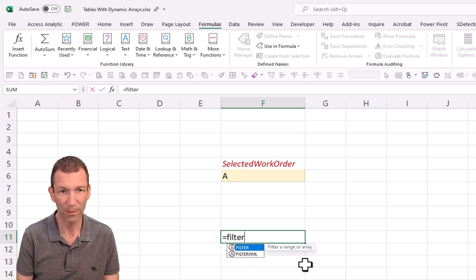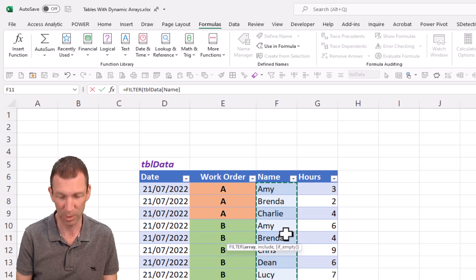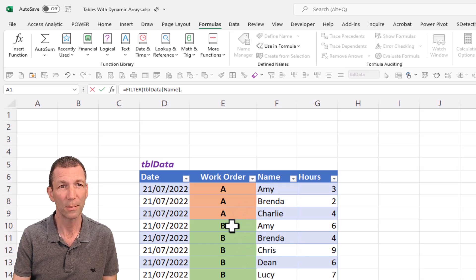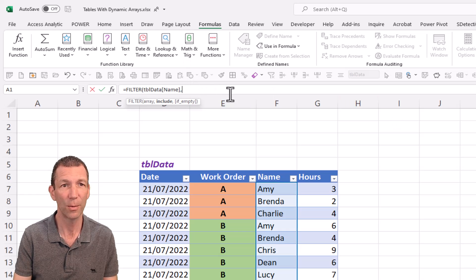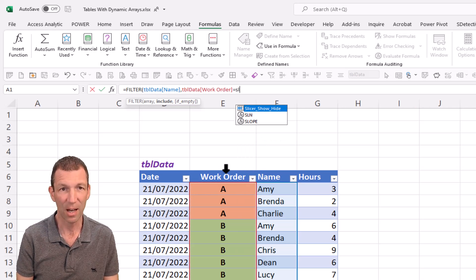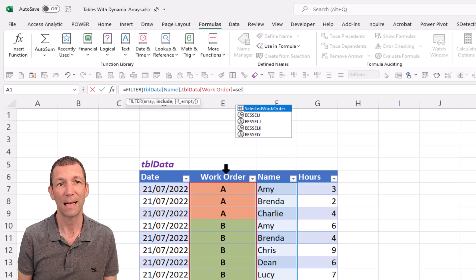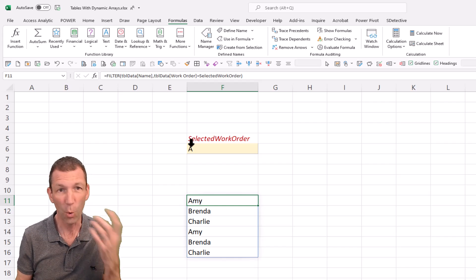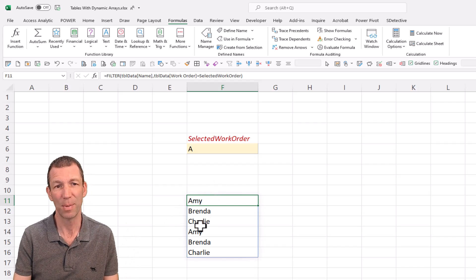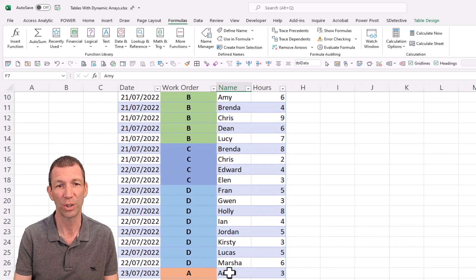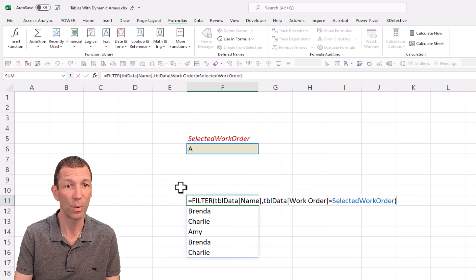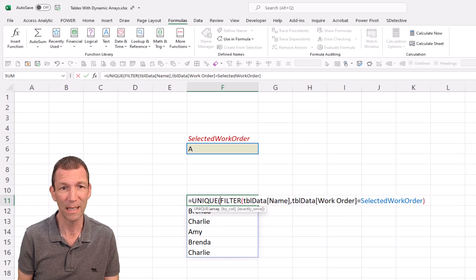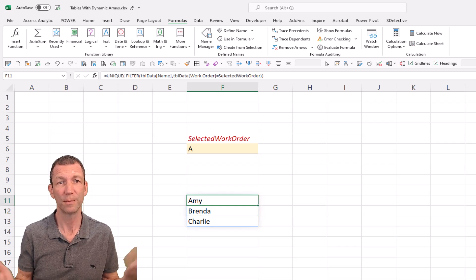Named range is really useful for writing formulas. So equals filter, I want to filter the data, just the names, control space bar. Where the work order equals, and I can just start typing, selected work order, there we go. So those are all the names of people. But you notice Amy appears twice. Push back in the data here, Amy's up here, and also worked on another day down here. Just got to wrap that in a unique. So here we go, we're going to go in here and wrap it in unique. And you could sort it as well if you wanted to, but that's all good. Perfect.